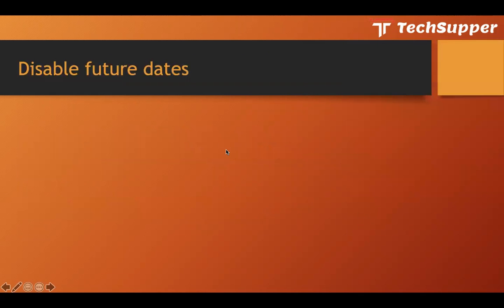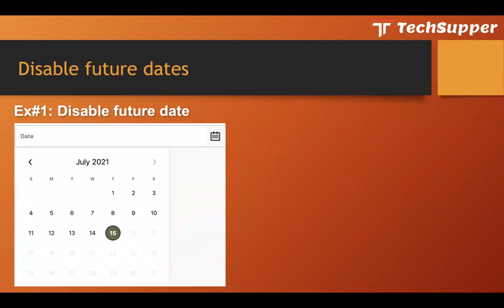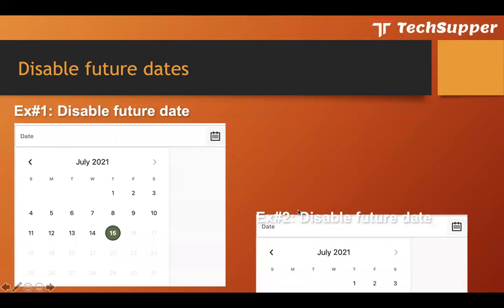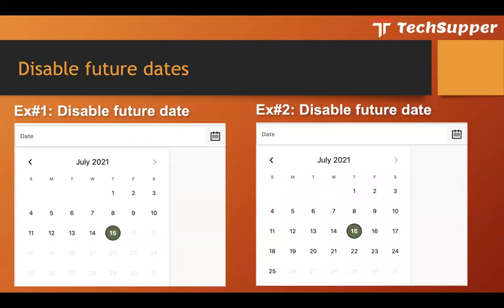In this video I will show you five different examples. The first is how to disable future dates. For example, today is the 15th of July and you don't want your users to select any future date — you only want them to select a date less than or equal to the 15th of July.